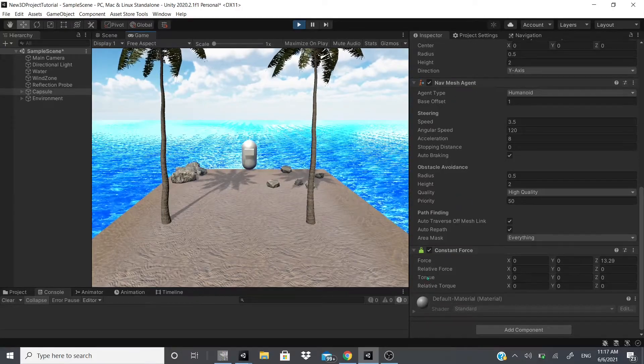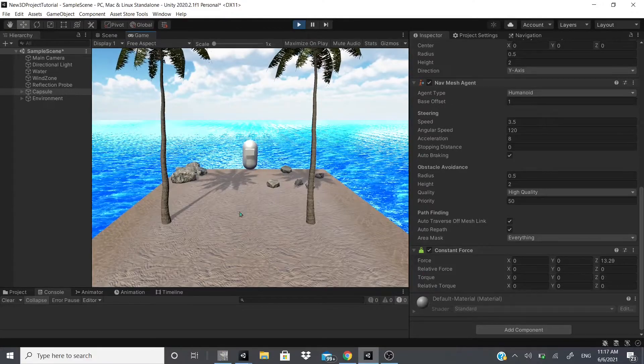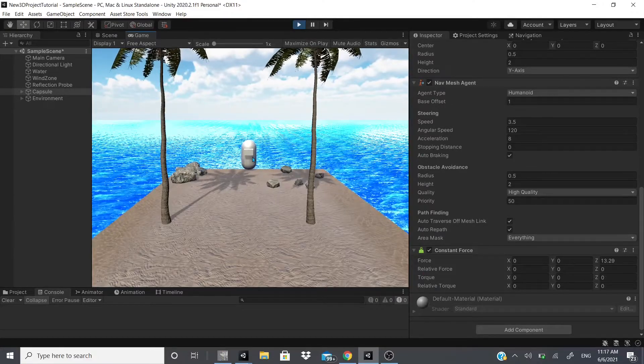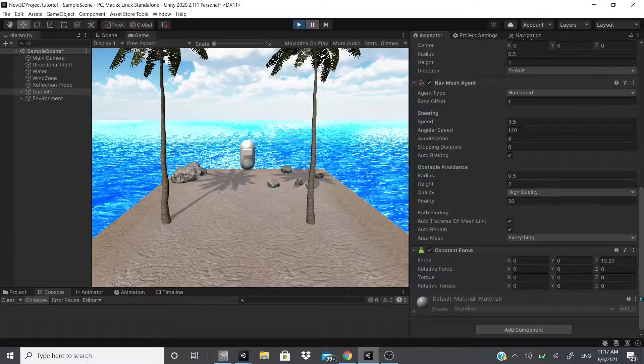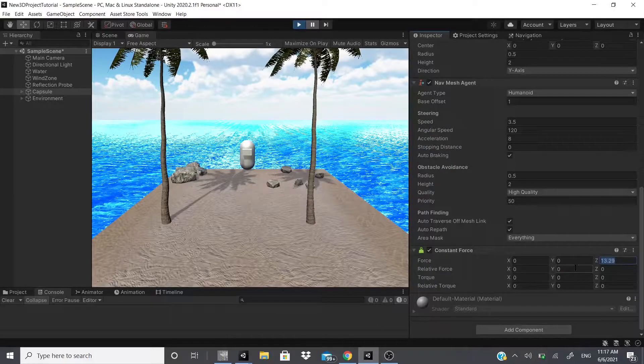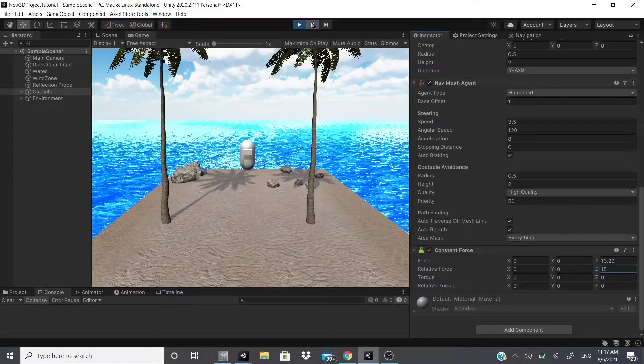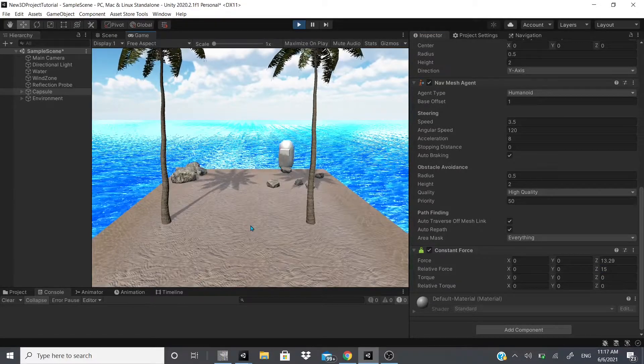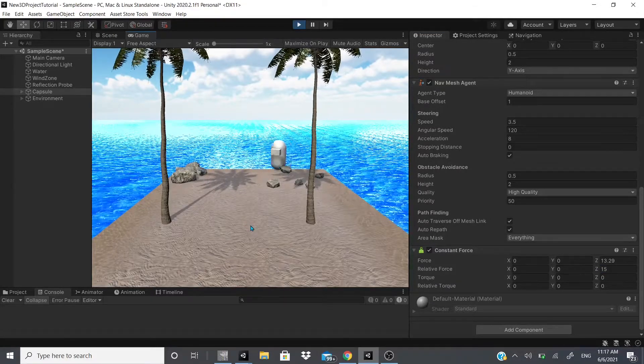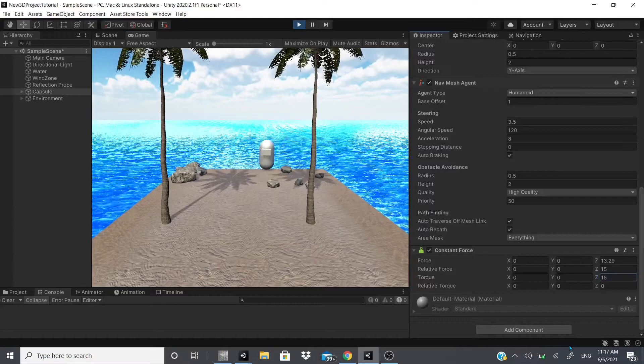It is just applying force to this capsule, but let's say I add 15 to the relative force and as you can see it still doesn't want to do anything. So I add 15 to the torque, and as you can see it didn't do nothing.